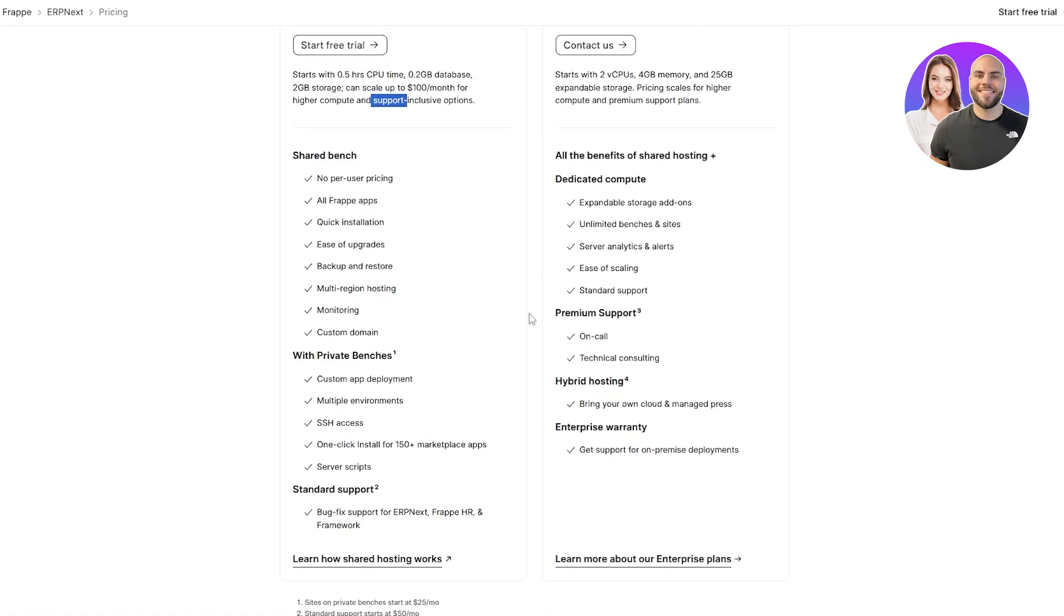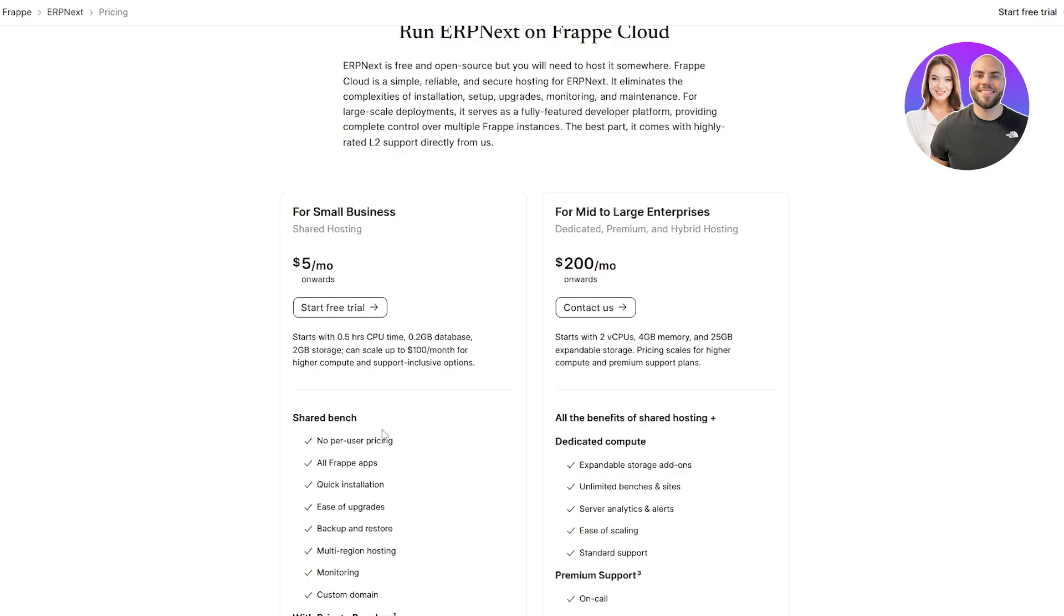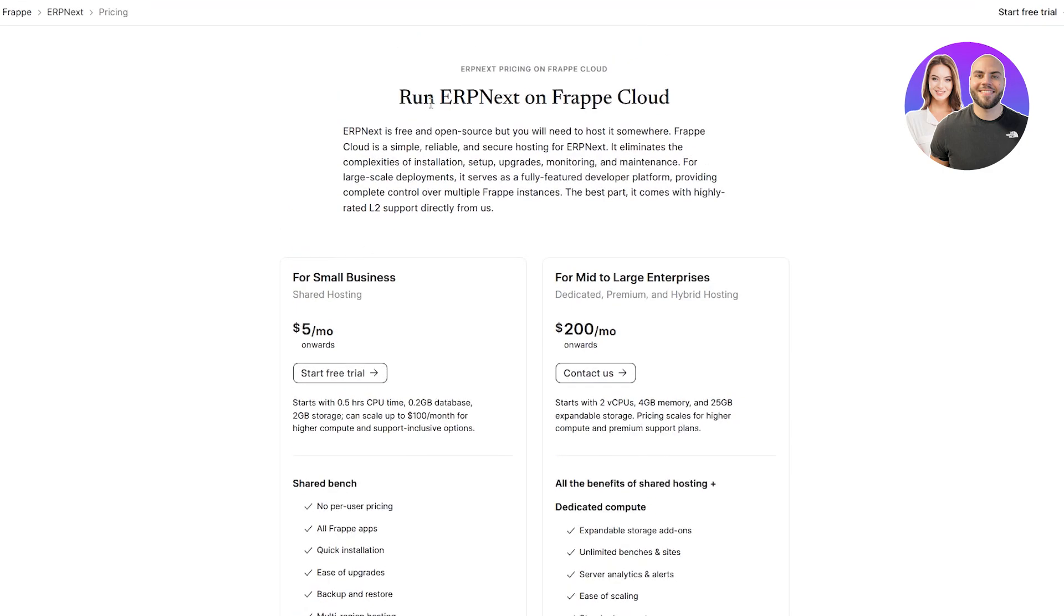Here, you've got all of your features and the differences that both of them have. Maximum, it goes up to $200 per month, which is going to be for the mid to large size. It's going to give you two vCPUs and 4 gigabytes of RAM, which you can also scale higher for more computing power. That's going to be a separate charge as well.